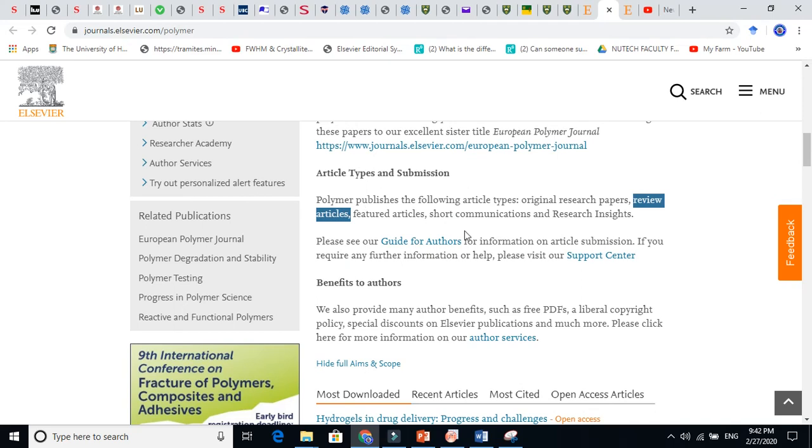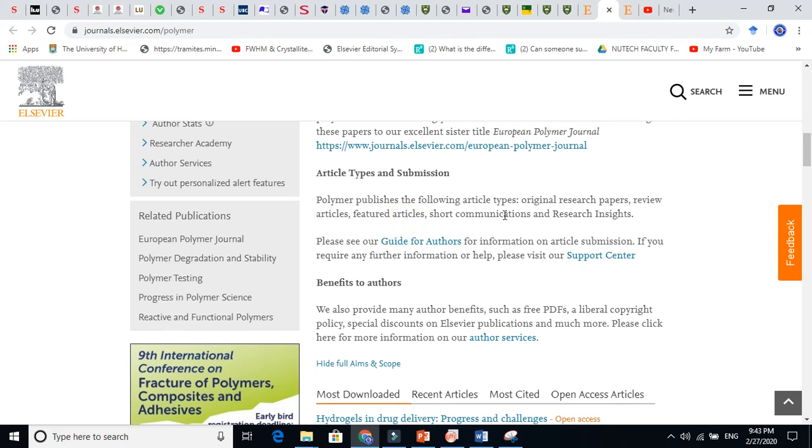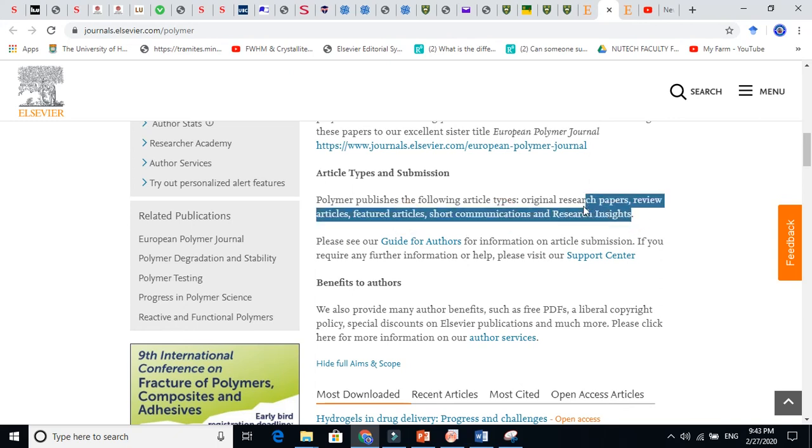You do not need to do experiments. You just need to collect people's work and make, give a shape of paper shape. You see, feature articles, short communications, and research insights. Five kinds of stuff they can publish.